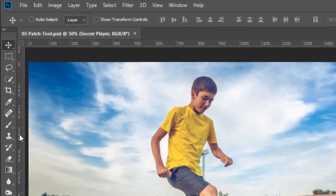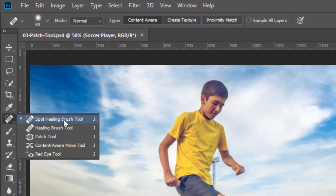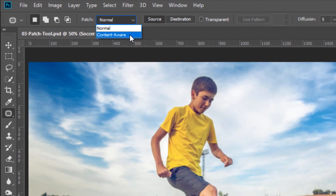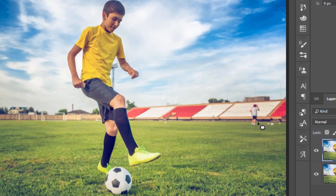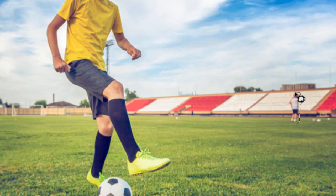Start by selecting the Patch tool, which is nested under the Spot Healing Brush tool in the Tools bar. Then, from the Options bar, select Content Aware. Now, you can draw a selection around the person in the back. You can make a loose selection, but try to keep as much of the original background as possible.